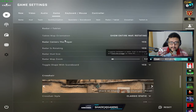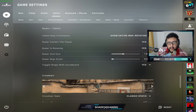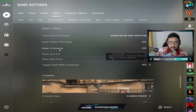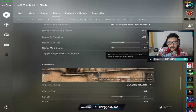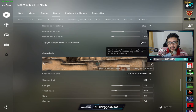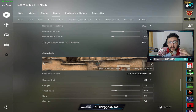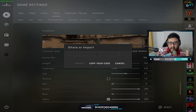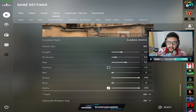For Radar settings, Radar Centers the Player is Yes, Radar is Rotating is Yes, Radar HUD Size is 1, and Radar Map Zoom is 0.4 — you can adjust this to zoom in or out. Toggle Shape with Scoreboard is Yes, so when you press Tab your radar expands to show the entire map, making it useful to see where your teammates are across the map.